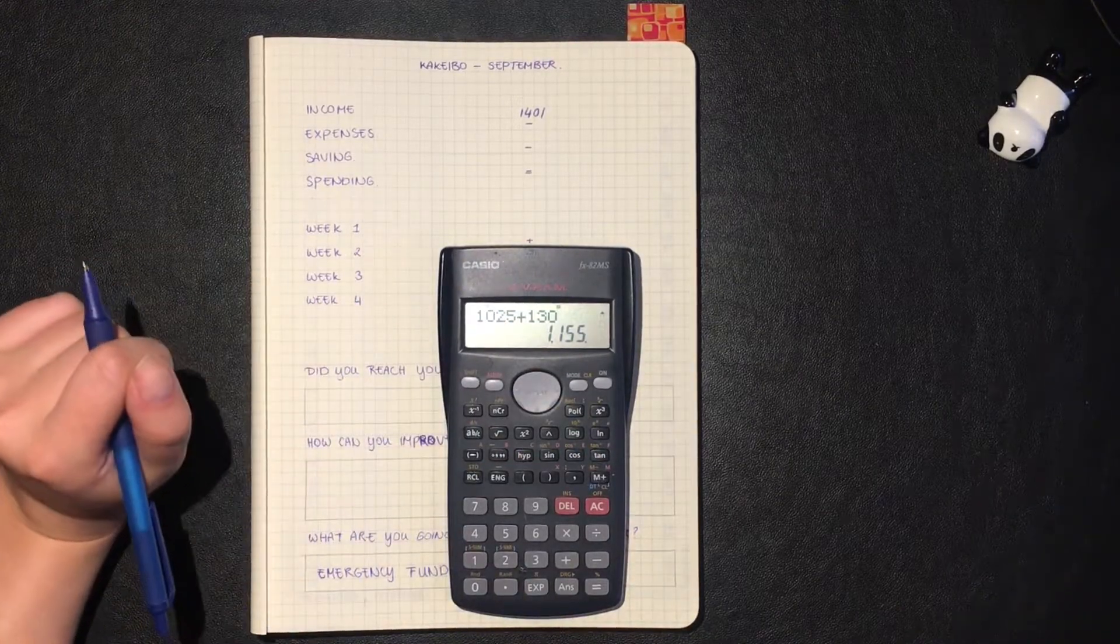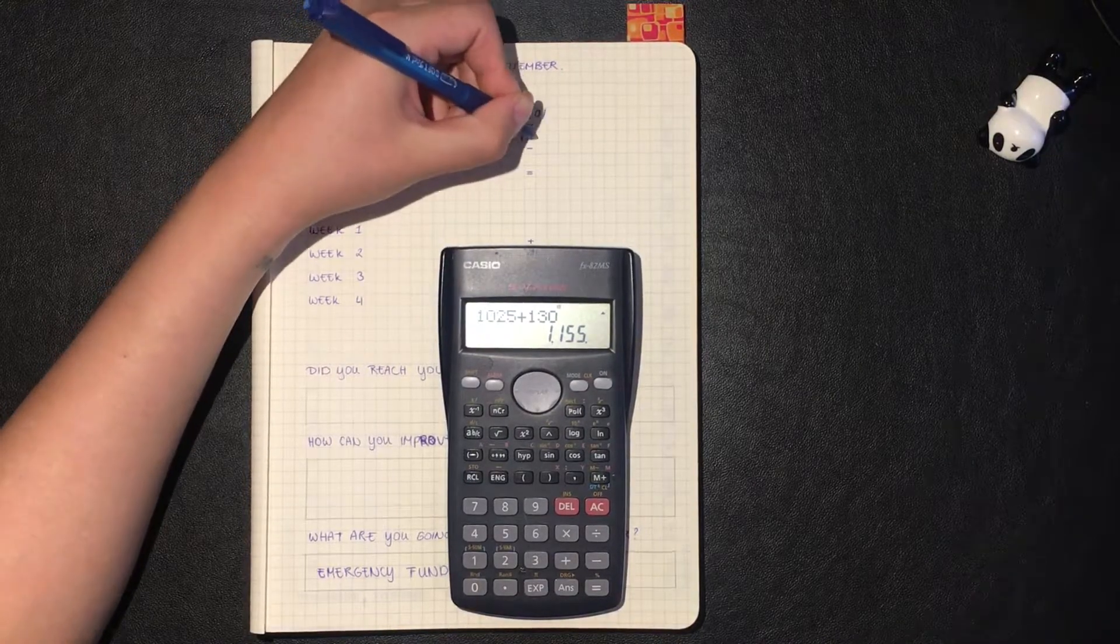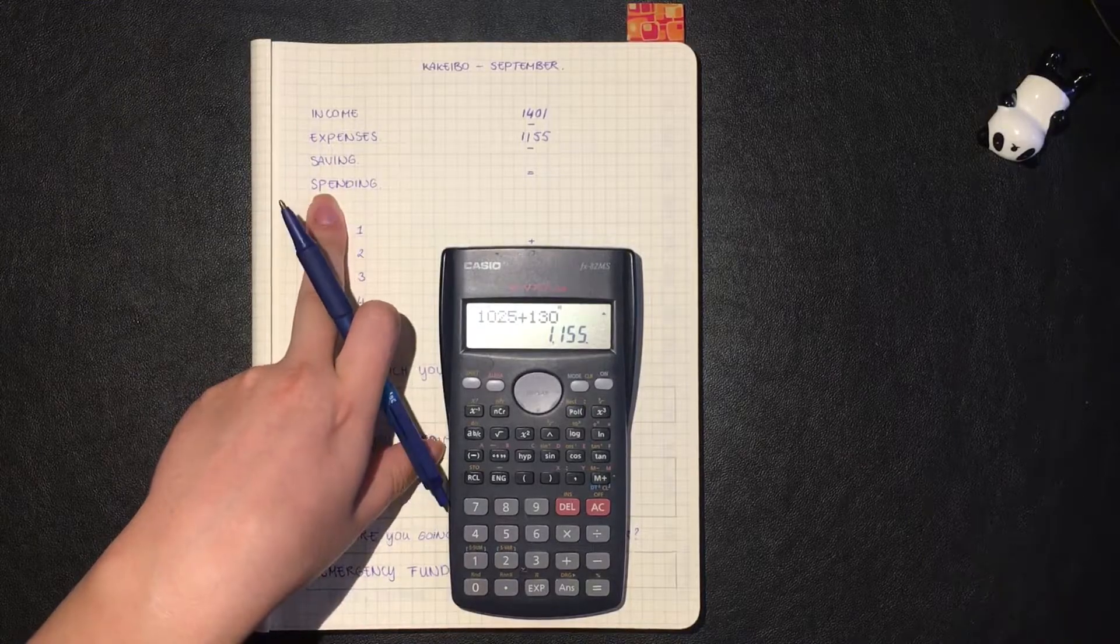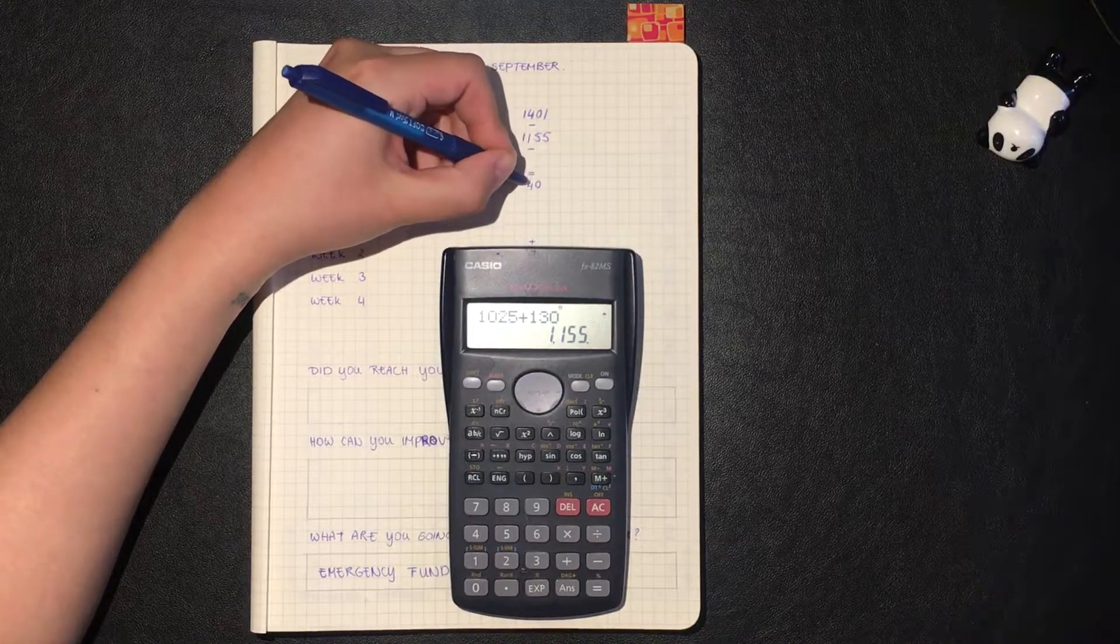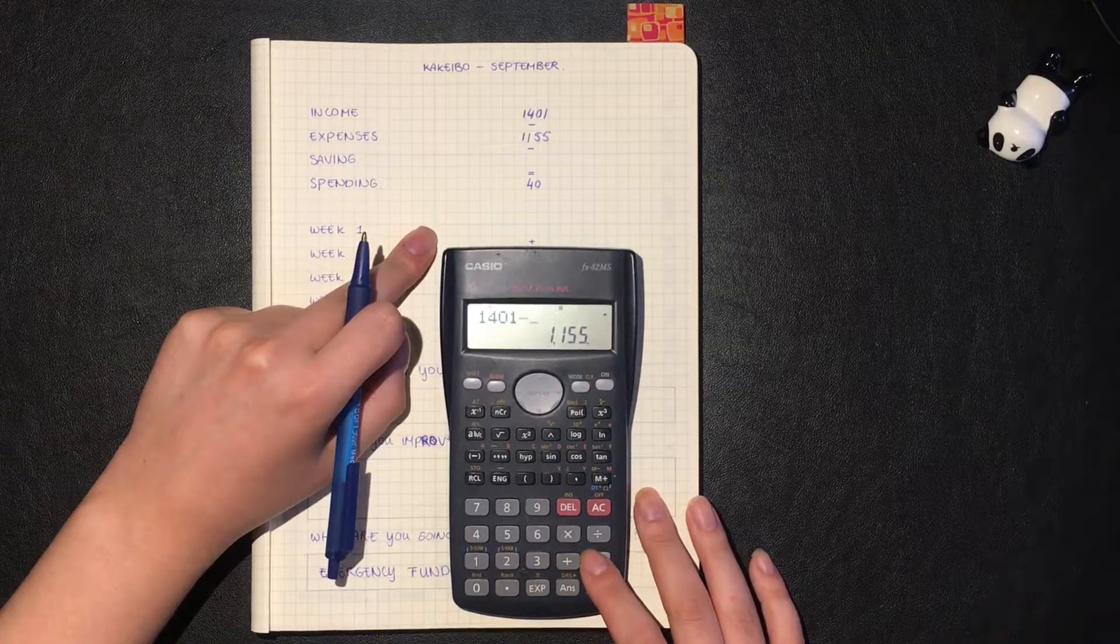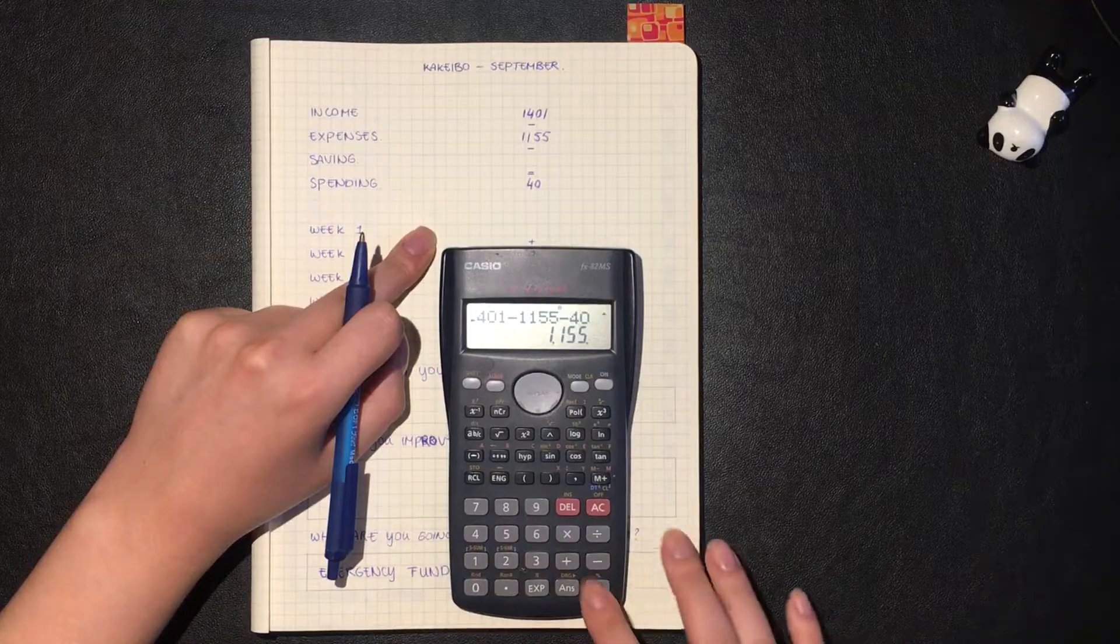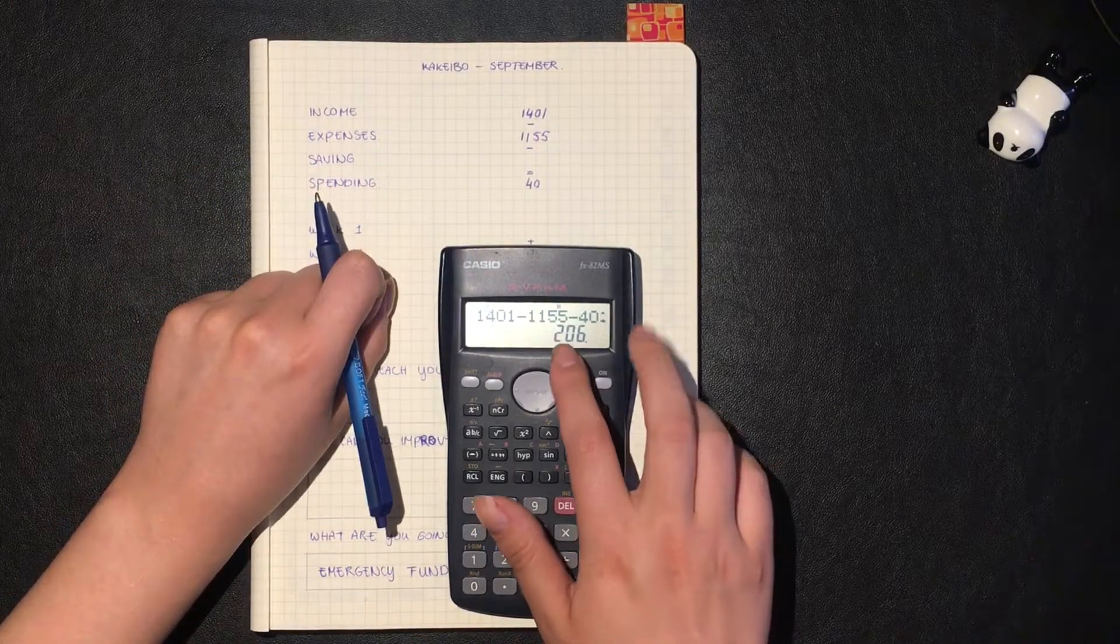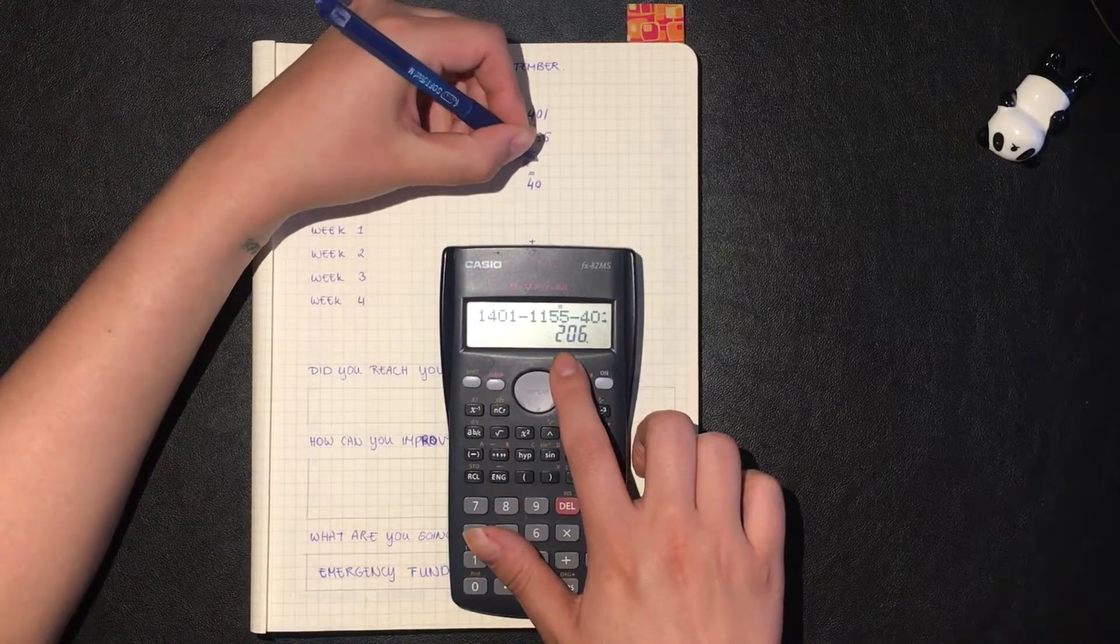That's a weird number because I usually have like 1,200 something, but because I paid off a loan I don't have to pay an additional 100 euros. So this is a weird number for me. For my spending I always have 40 euros, so that's 10 euros for every month. If we have 1,401 minus 1,155 and minus the 40 euros, I will have 206 euros left.